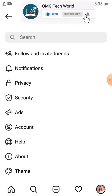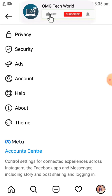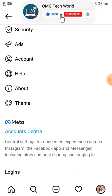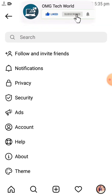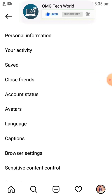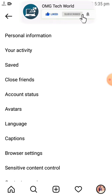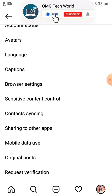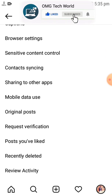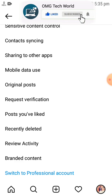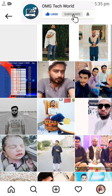If you click on Settings, you will find options related to Security and Account. In Account you will find Liked Posts. If you scroll down, you will find the posts you have liked on Instagram.